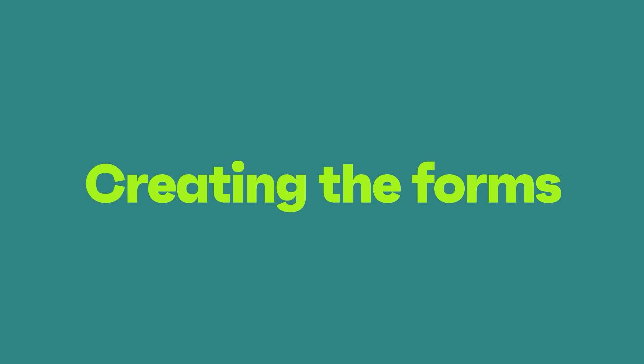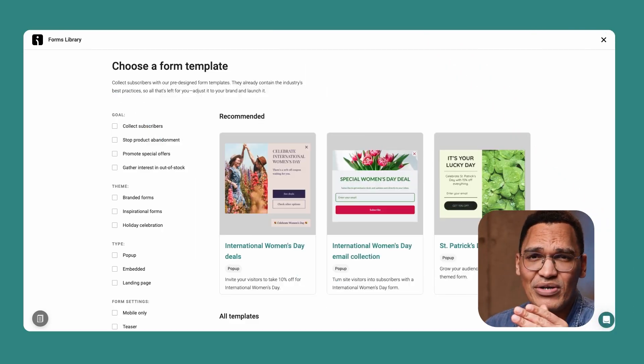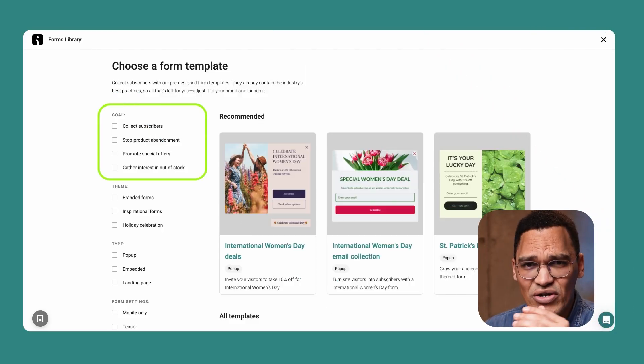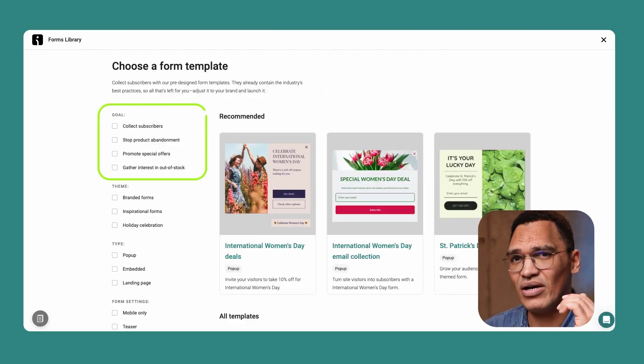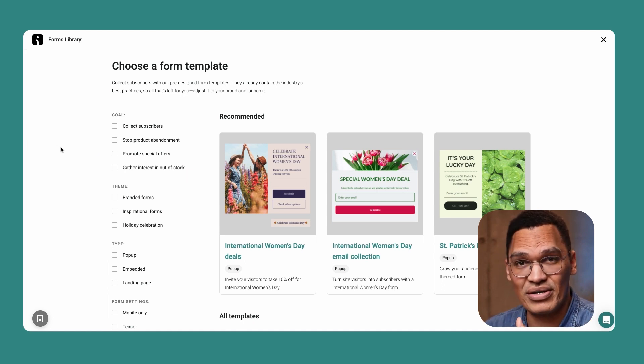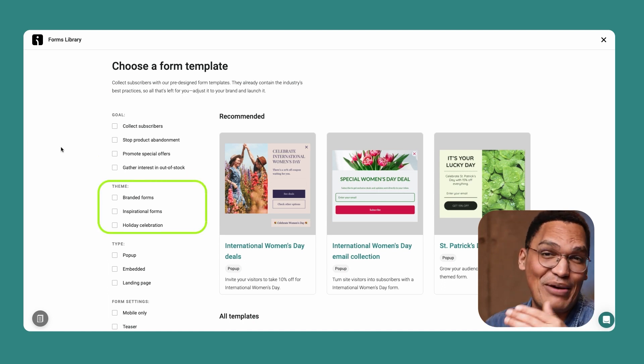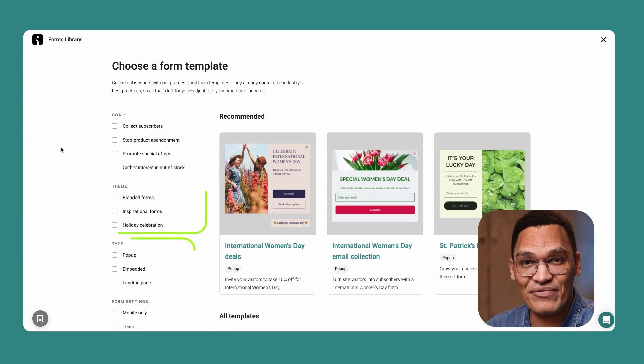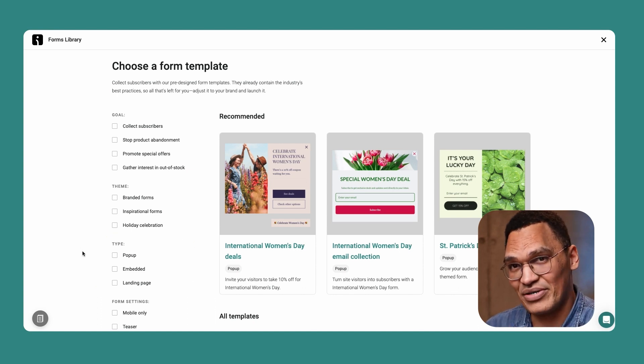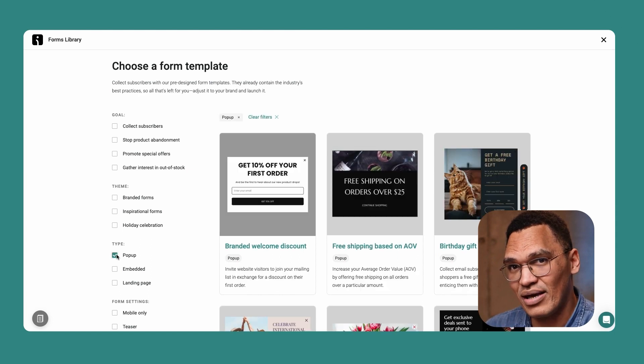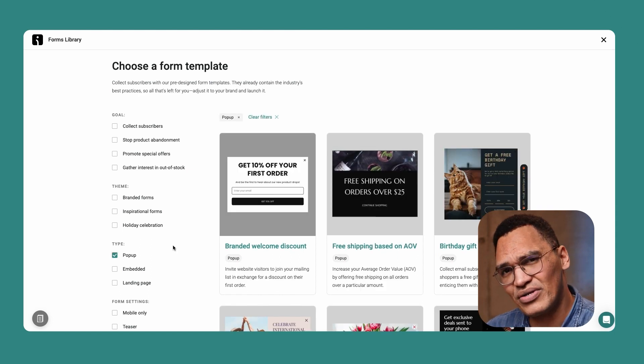Creating a pop-up, embedded form, wheel of fortune, or a landing page all happens in the same area of your OmniSend account. So let's explore those steps for now. When you're logged in, choose forms along the top of the screen, and then the create form button to the right side. Here, you'll see lots of templates and filtering options. You could filter by goals, such as to collect subscribers or promote offers, or by the form's theme, such as celebrating a holiday. You can filter by pop-up, embedded form, or landing page in the type section, and wheel of fortune is in the form settings section. The process is similar for building forms and landing pages, so for this demonstration, we'll select pop-up in the type list, and then choose the first form on the page.